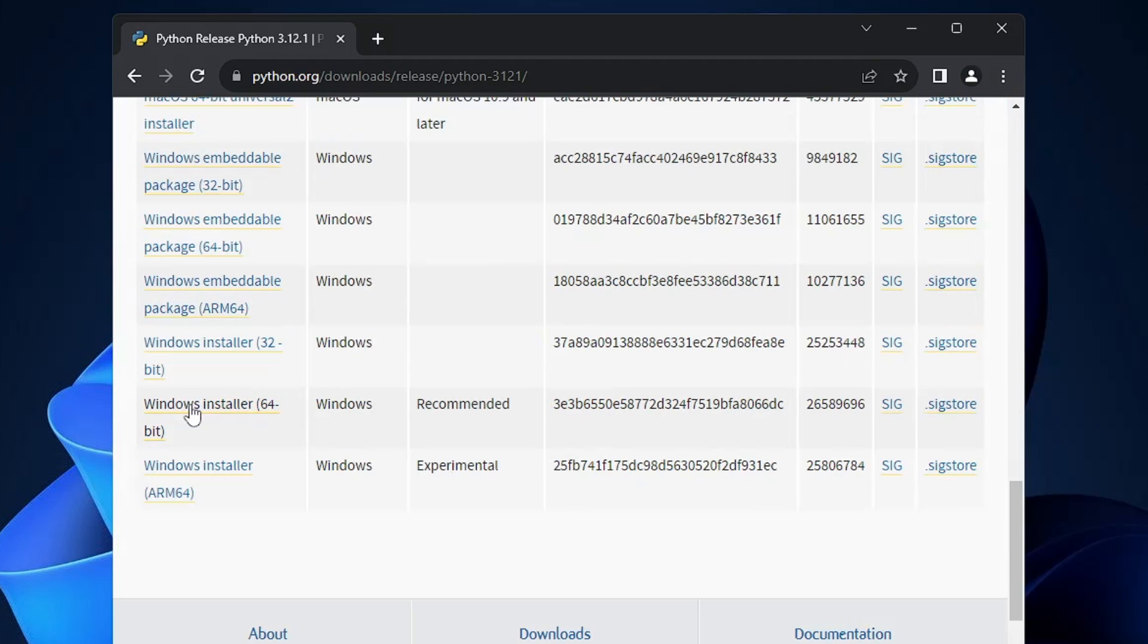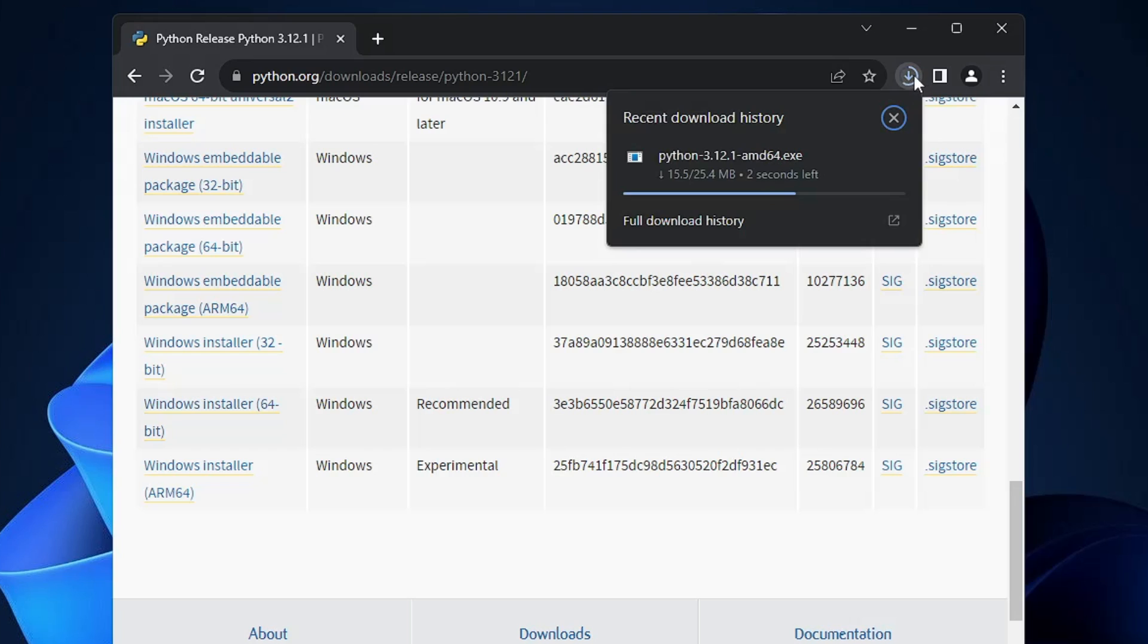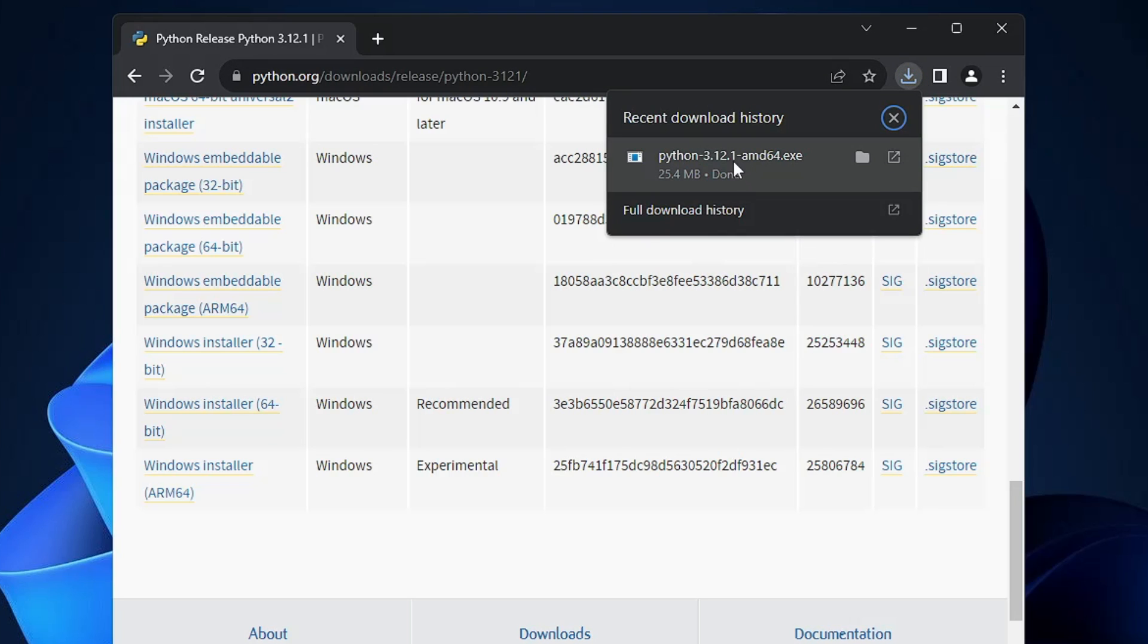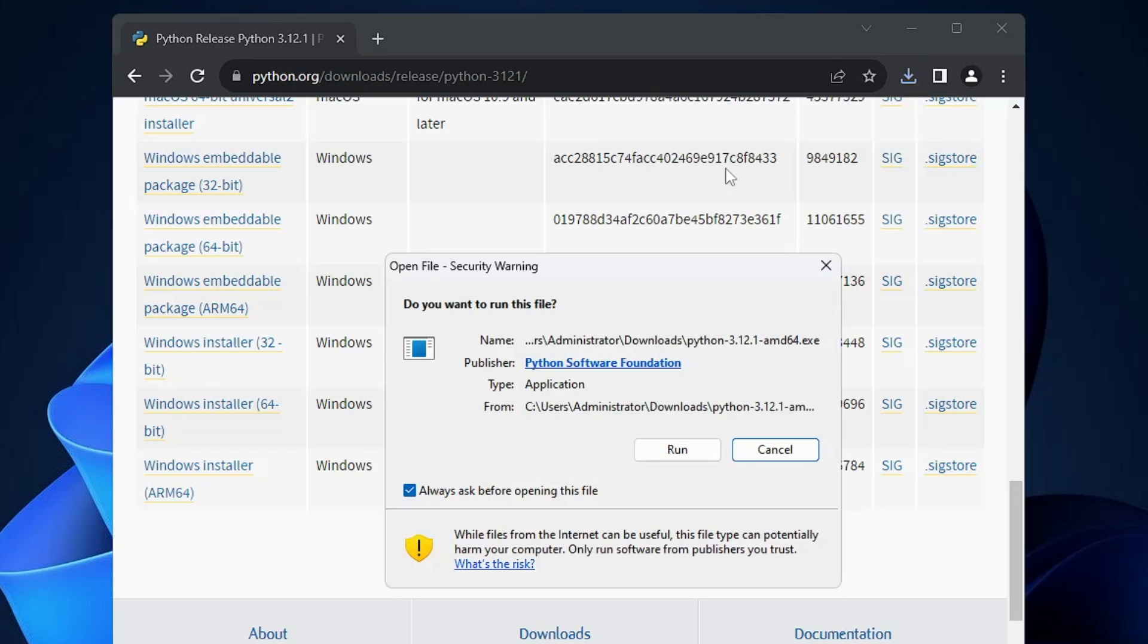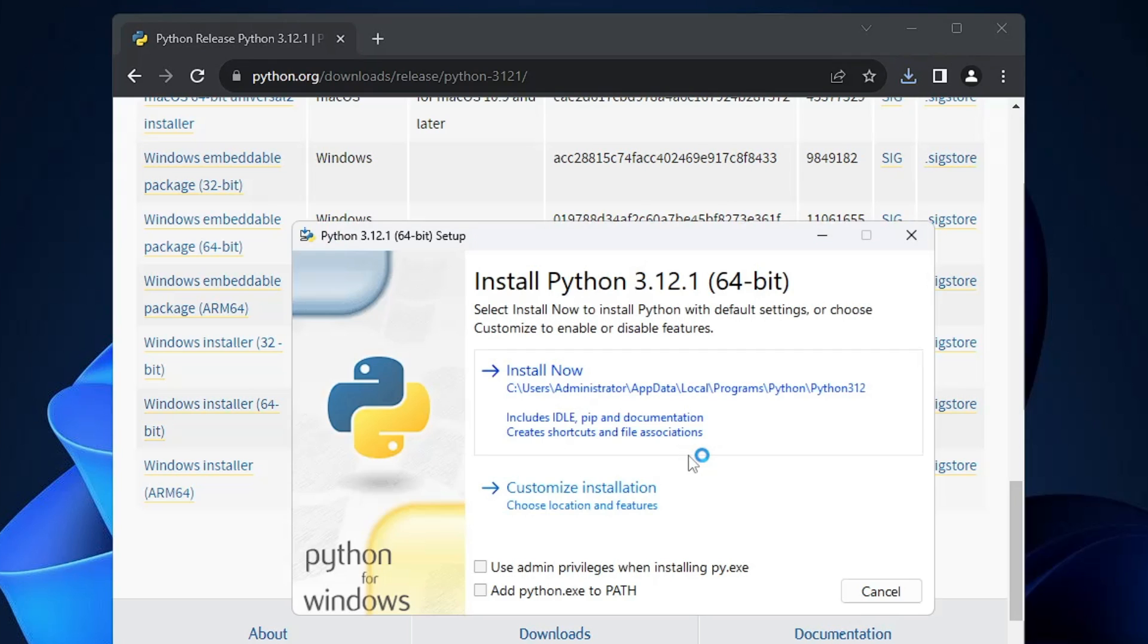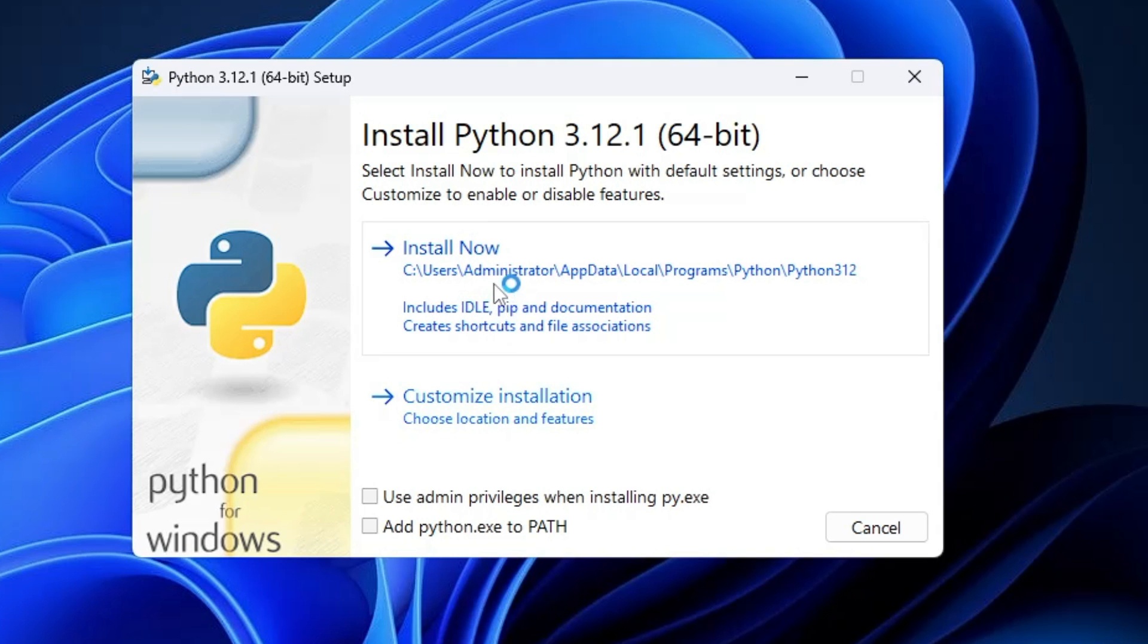Click on Windows installer 64-bit and the downloading will be started. It's a small file of 25 MB so it won't take much time. Once it gets downloaded, click on the downloaded file, click on run.